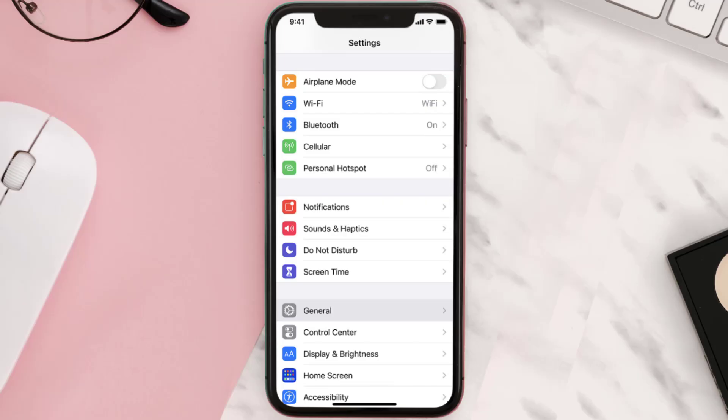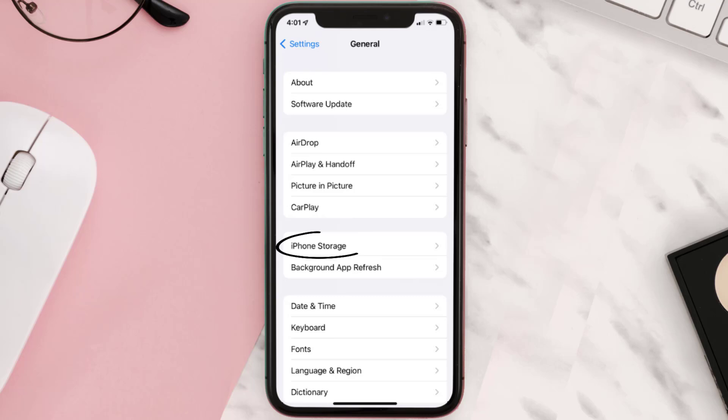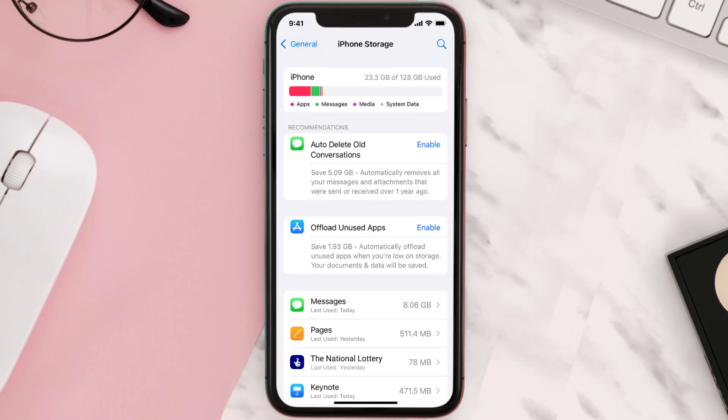You need to clear the app cache. Go to your device settings and then scroll all the way down to General and tap on it. Then tap on iPhone Storage, search for the app, and then tap on it.